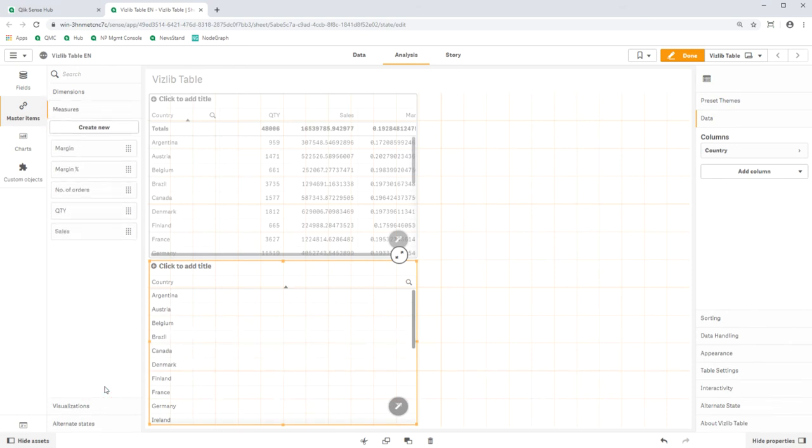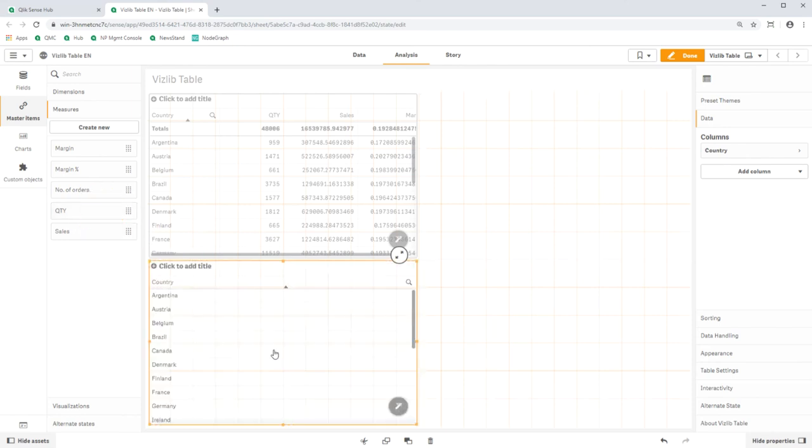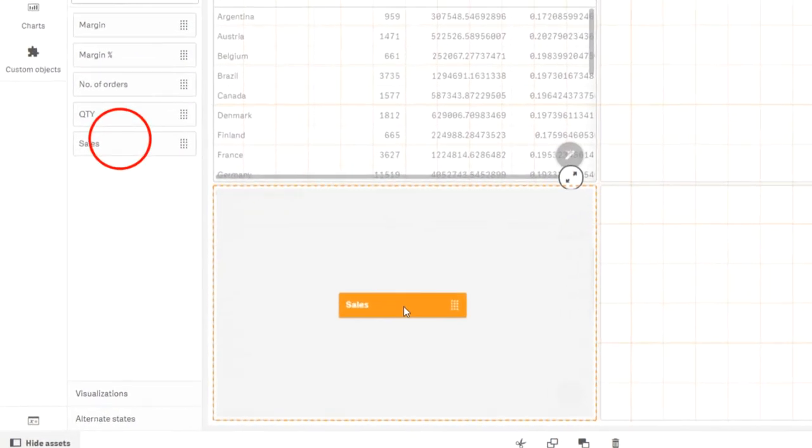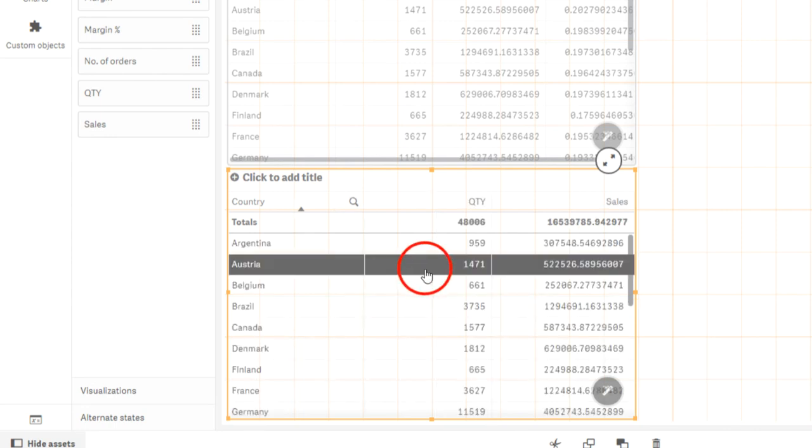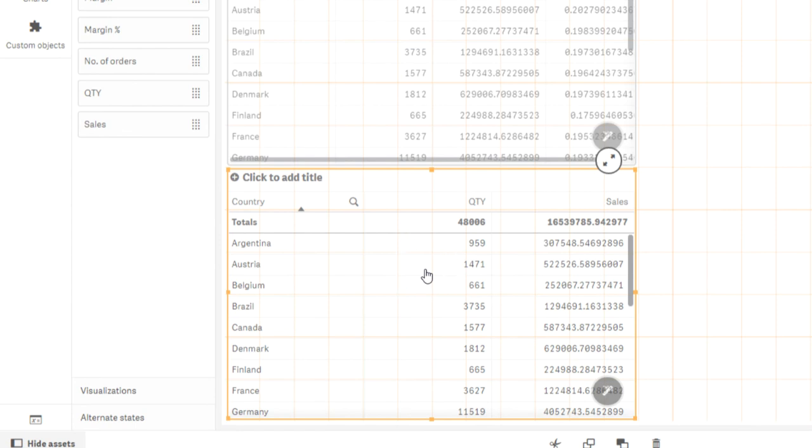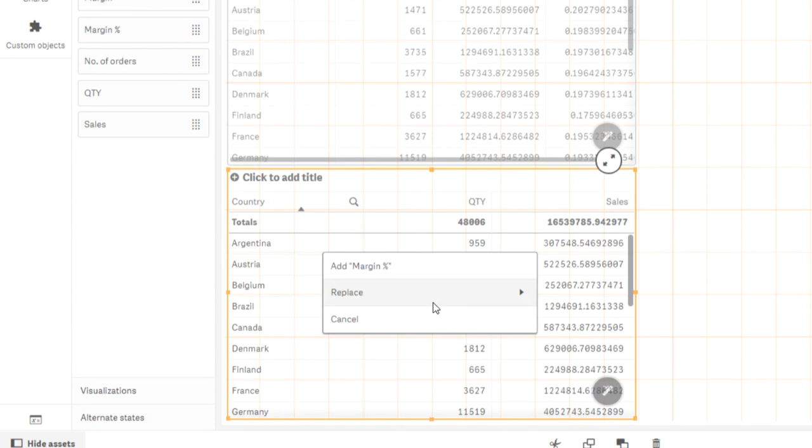Now switch to measures in the master items. First drag quantity into the lower table, then Sales. From the second measure onwards, you will be asked whether you want to replace the first measure or add the new measure Sales. Click on Add Sales. Now drag margin percent from the master measures into the table below and click on Add Margin Percent.